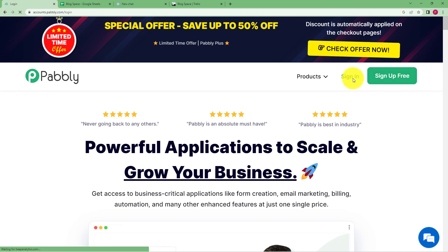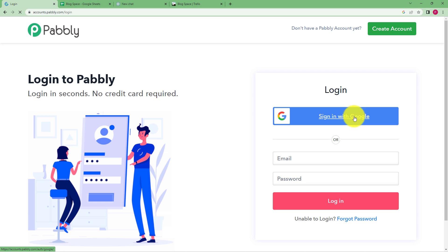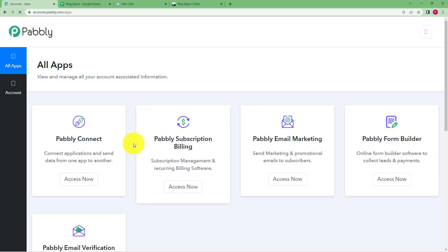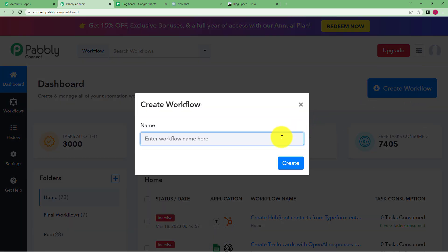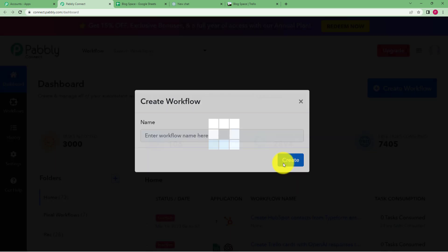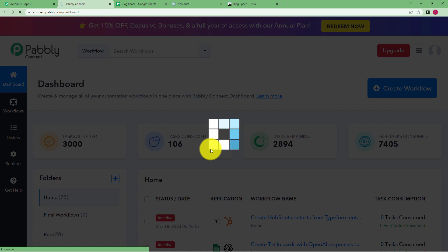Click on sign in and it will take you to the login page. Click on sign in with Google to reach your Pabbly account, where you can see the applications provided to create automation. Today we are establishing a connection between three applications — Google Sheets, OpenAI, and Trello — using Pabbly Connect. Click on Access Now to go to the dashboard, then click the big blue Create Workflow button and give your workflow a suitable name.